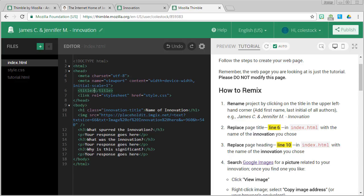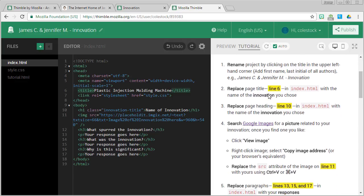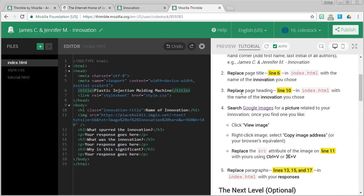We're going to change what's in the middle with the name of our innovation. My innovation is the plastic injection molding machine. Okay. Let's go on to our next step. So we're going to go to step three.